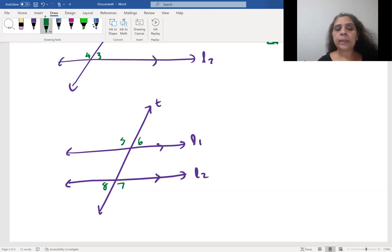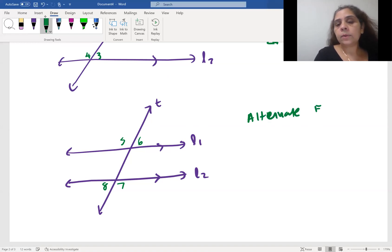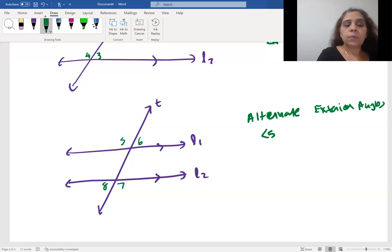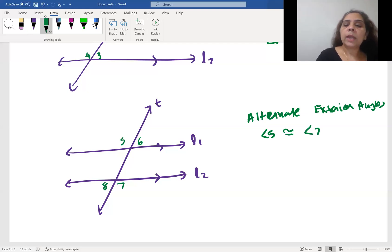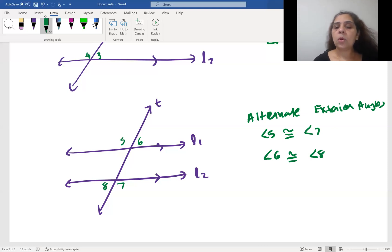For alternate exterior angles, we take angles on alternate sides of the transversal. The pairs are: angle five and angle seven — those are congruent — and angle six and angle eight — also congruent. Those are your alternate exterior angle pairs.